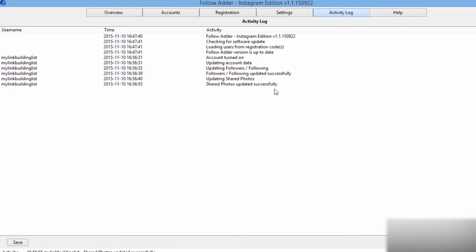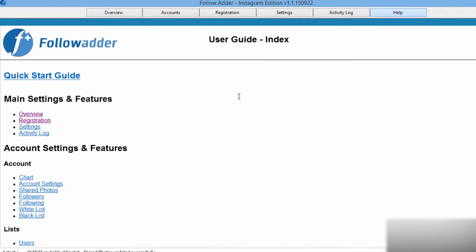It is necessary for the program to use a proxy and hide the real IP address when you use it to work on Instagram. So, run the program.